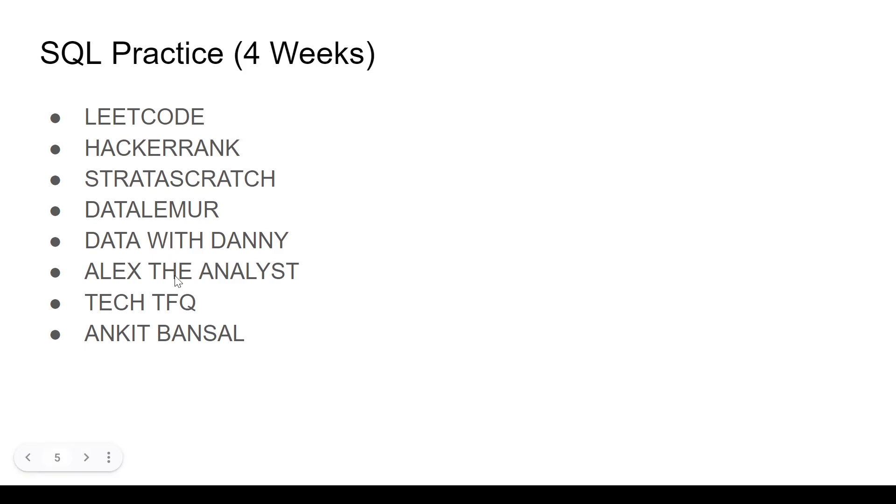Then we have Alex the Analyst, the best YouTube channel for SQL. I would say it has basic, intermediate and advanced topics theory, then some specific projects as well.